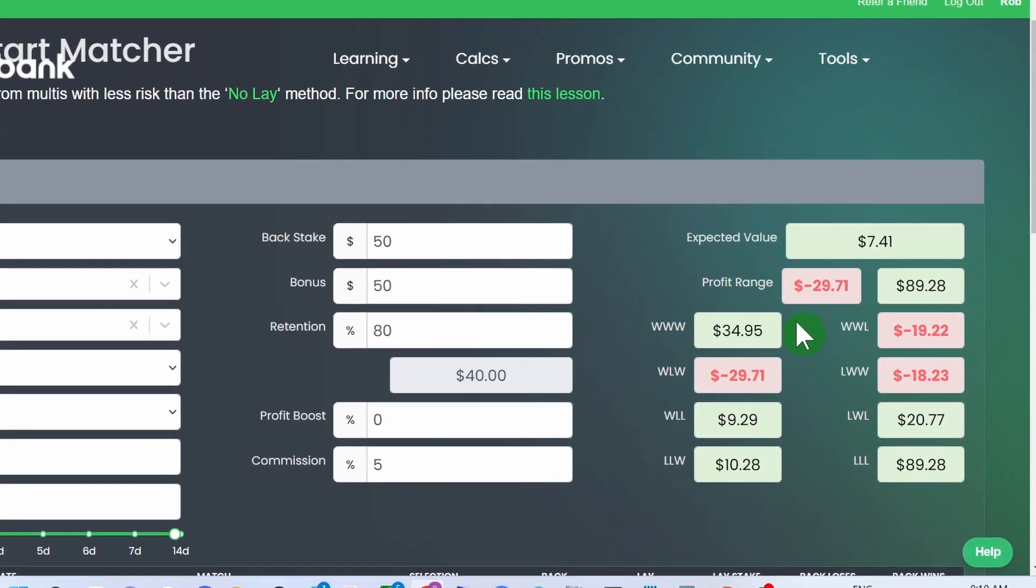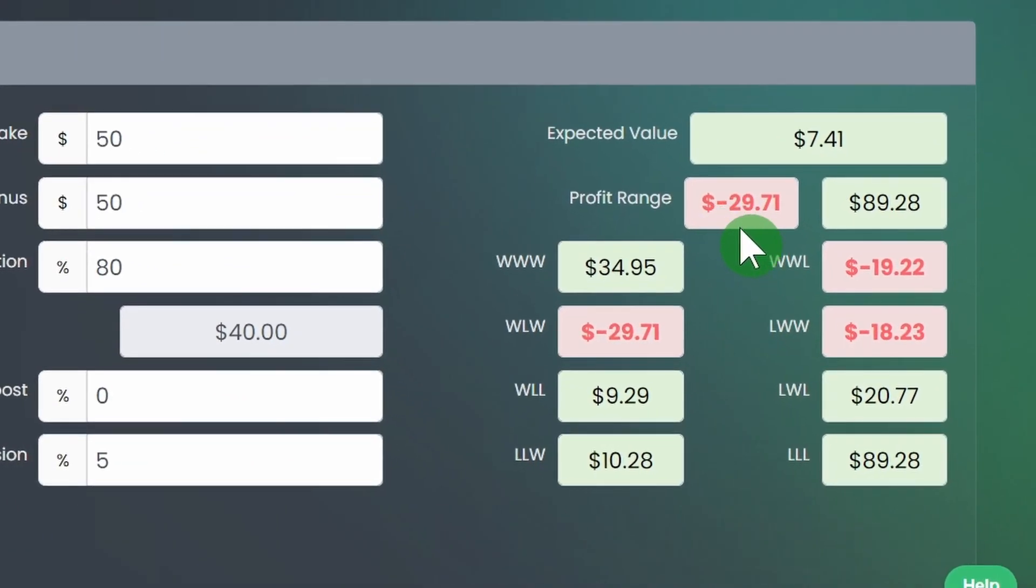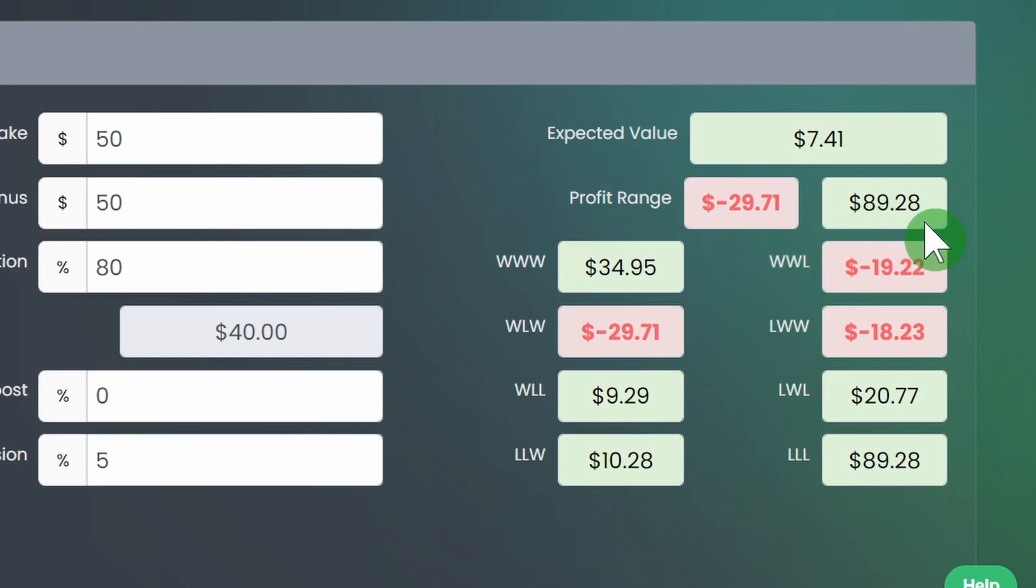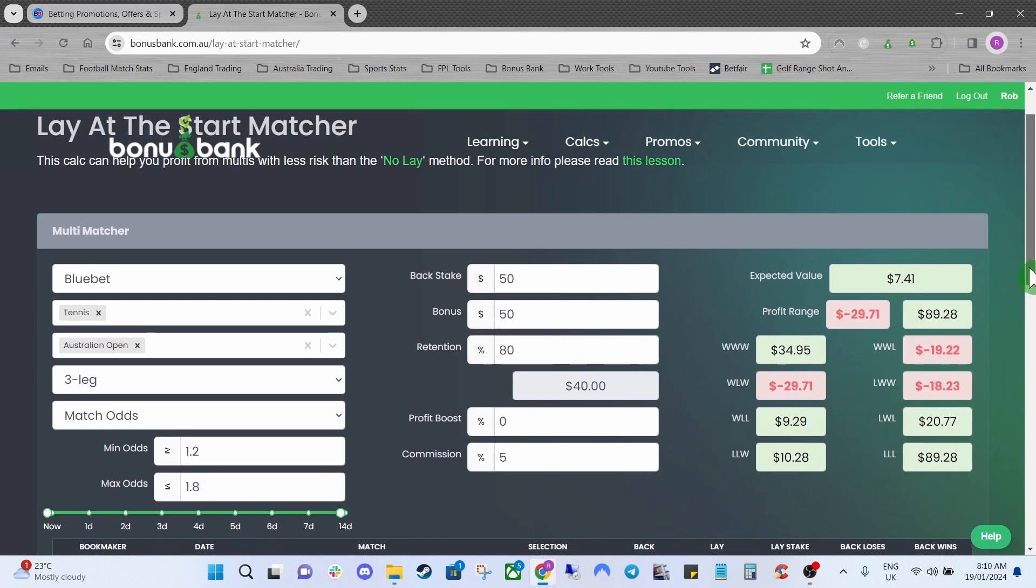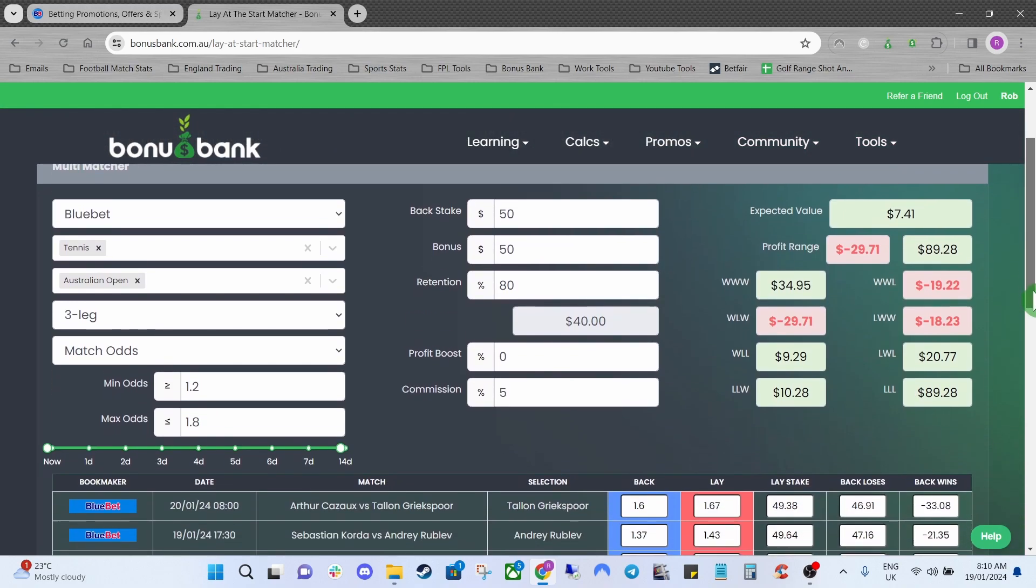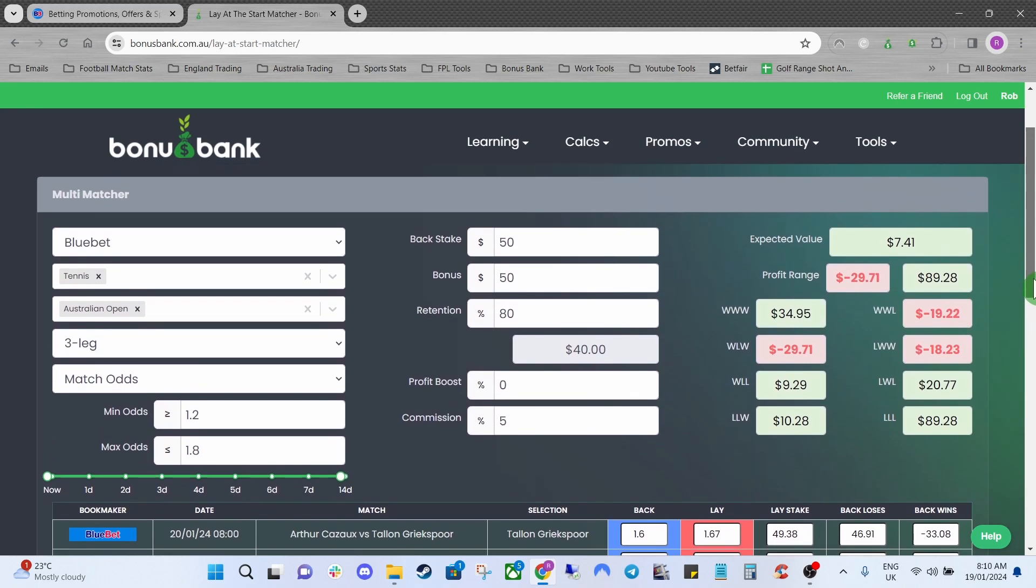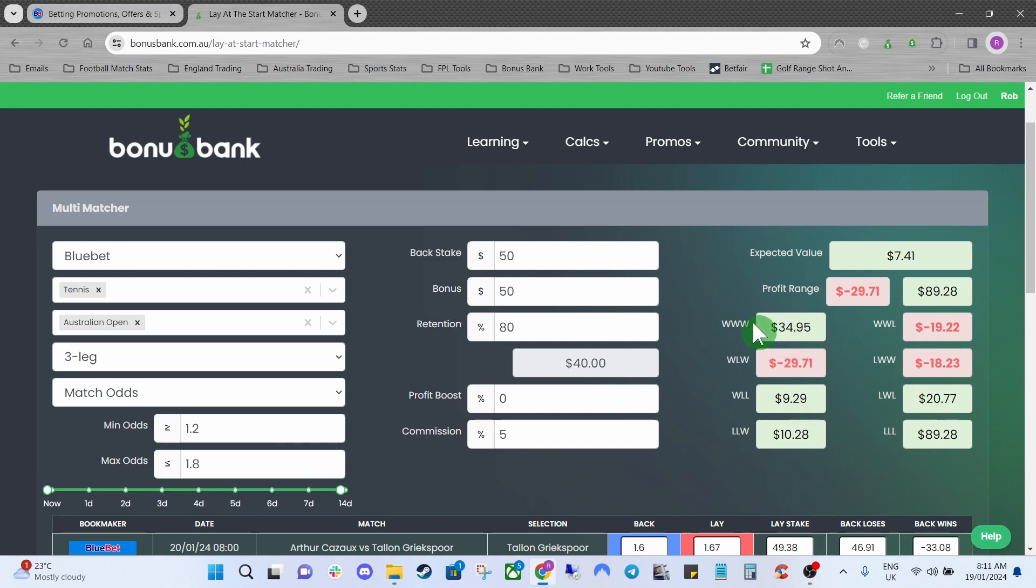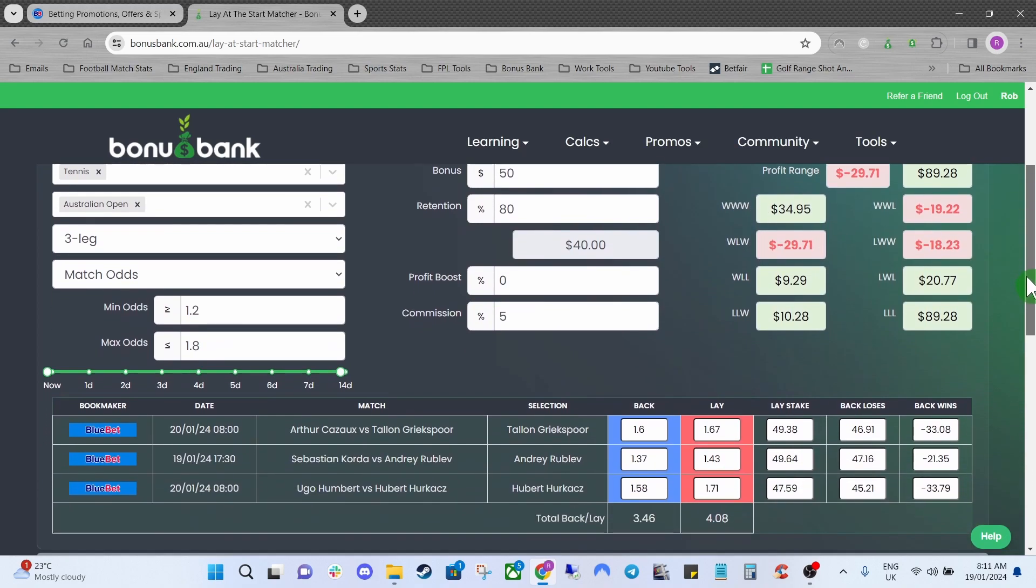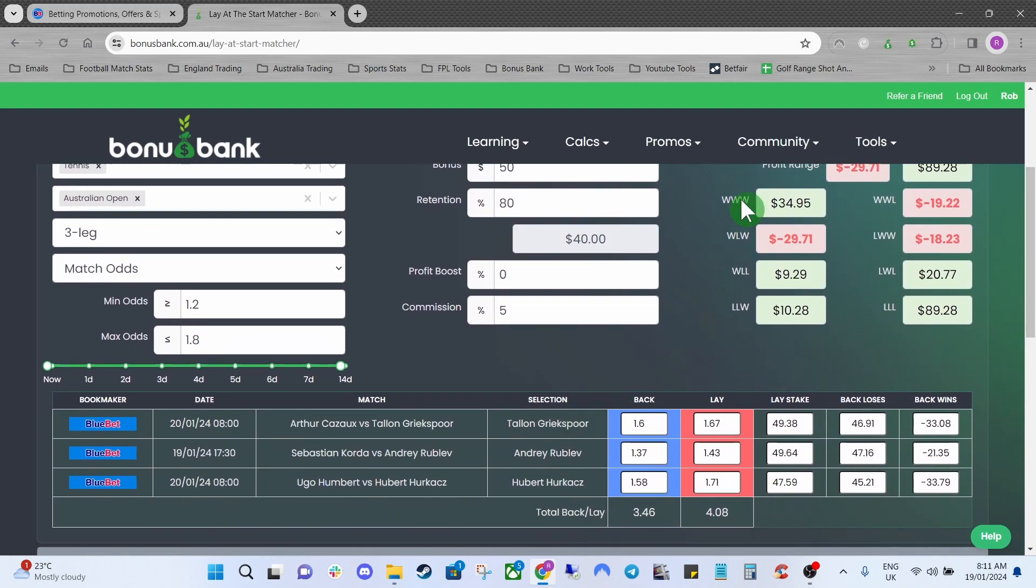Underneath the expected value you can see our worst case scenario would be minus $29.71 and our best case scenario would be $89.28. So our best case scenario would be all three losing which is unlikely but you've got a few slightly bigger odds ones in there so you never know and it would be a nice little tidy profit. You've got a whole different range here so if a couple of them lose you profit $9.29 and they're all in different orders as well so you can just check which ones win and lose down here. The first win will represent this first match and so on.